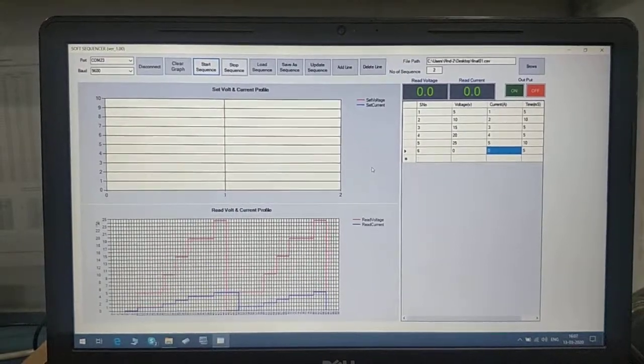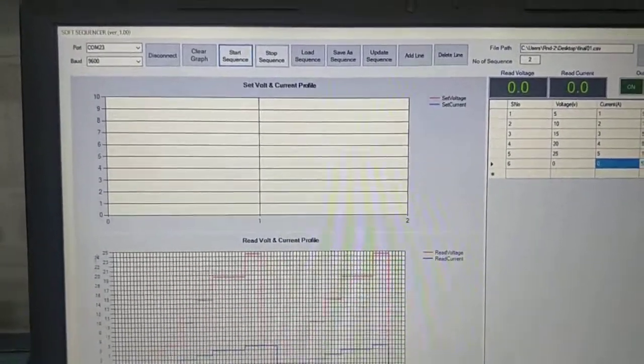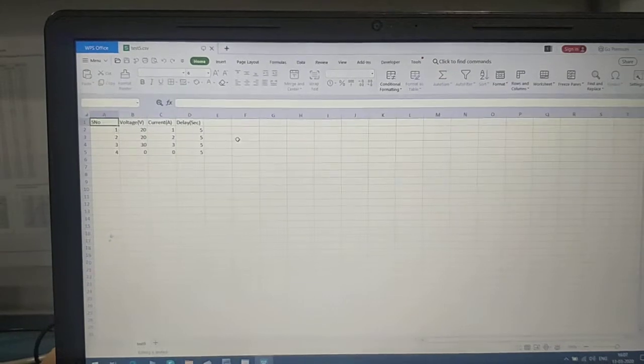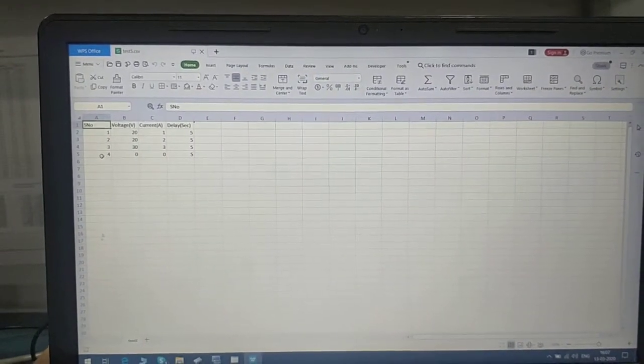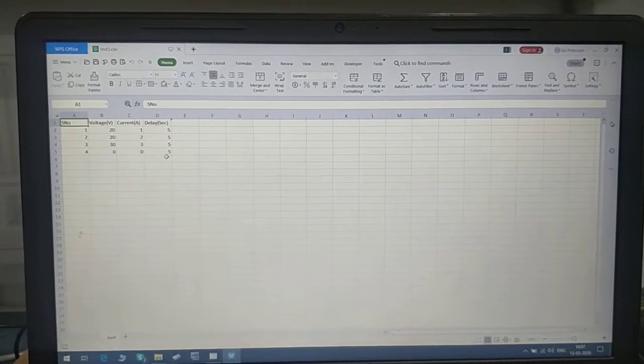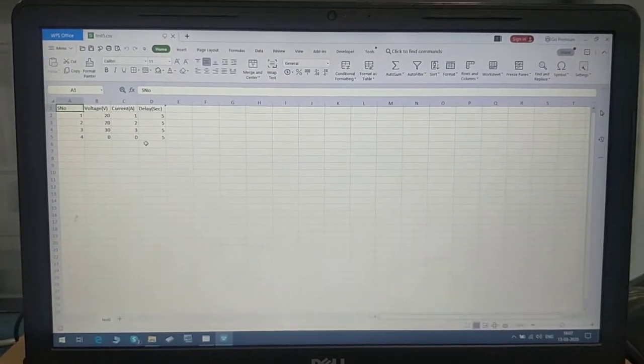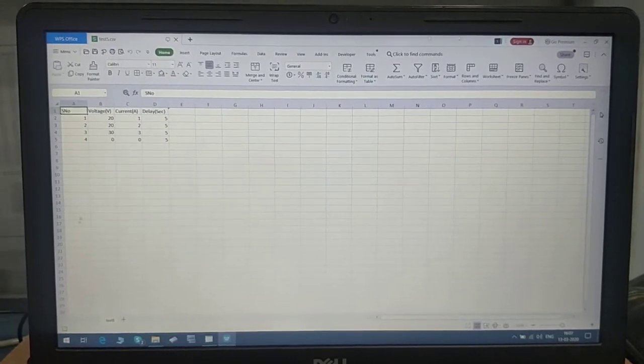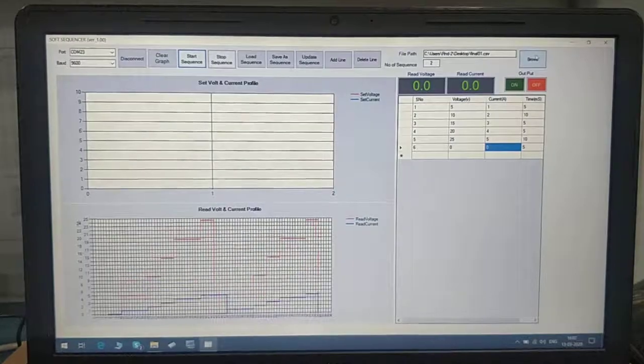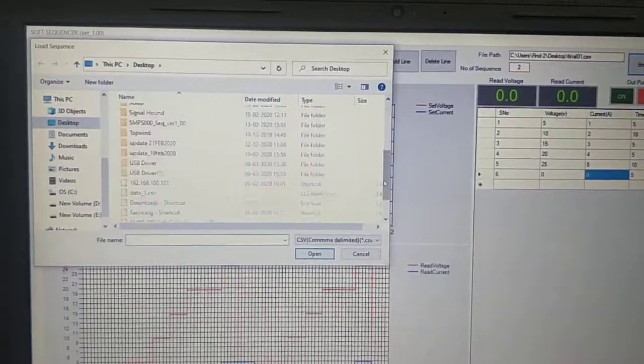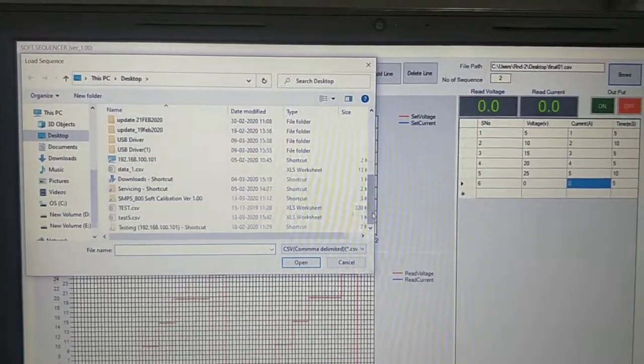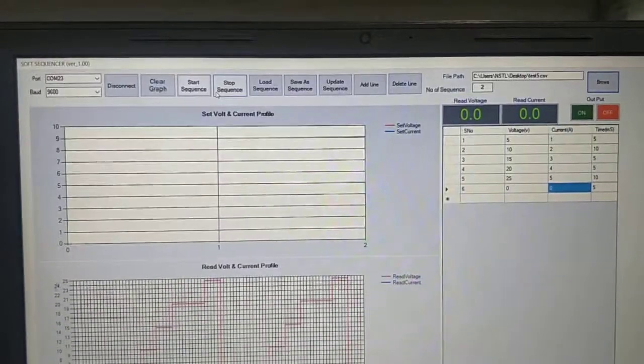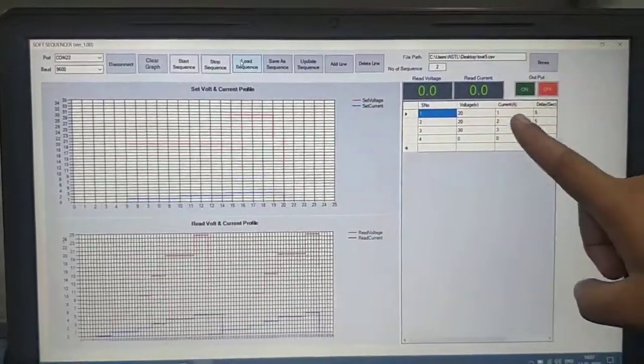You can have your sequence saved in CSV and load that sequence. To do that, first we'll create a CSV. This is the serial number as it was in the table, this is the voltage, this is the current, this is the time. If I want to recall this file in the software, we will browse the file from here. We'll select test 5, open, and load sequence. Once I load this sequence, you can see the table has updated.